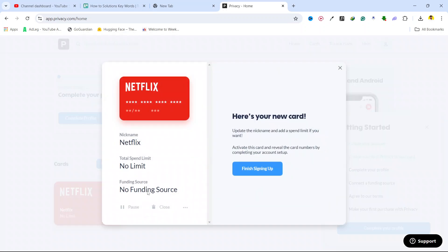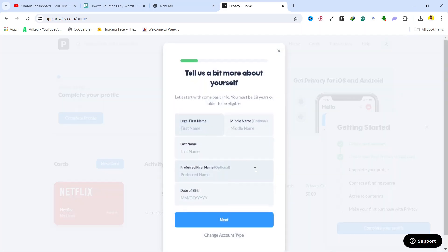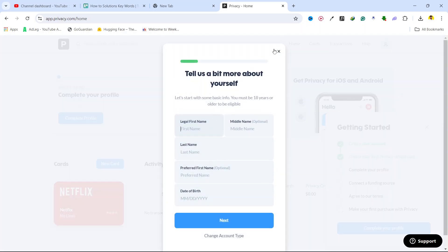Click here, finish sign up. You complete your sign up process here. You need to give out your complete profile details, then you need to add a funding source and you need to agree to terms of service and make your purchase.